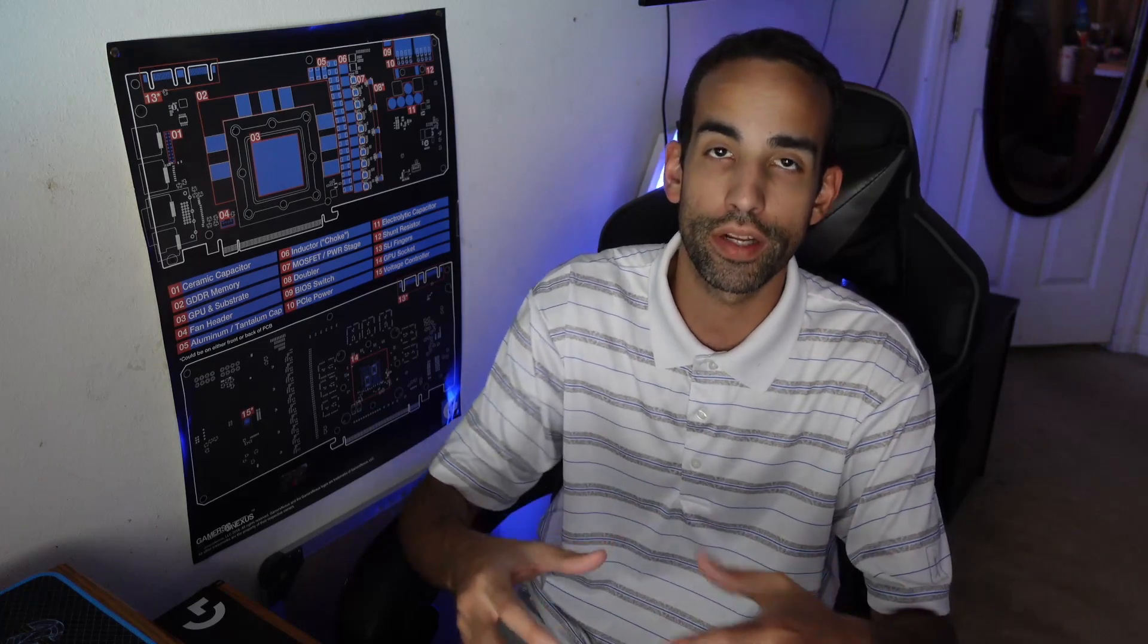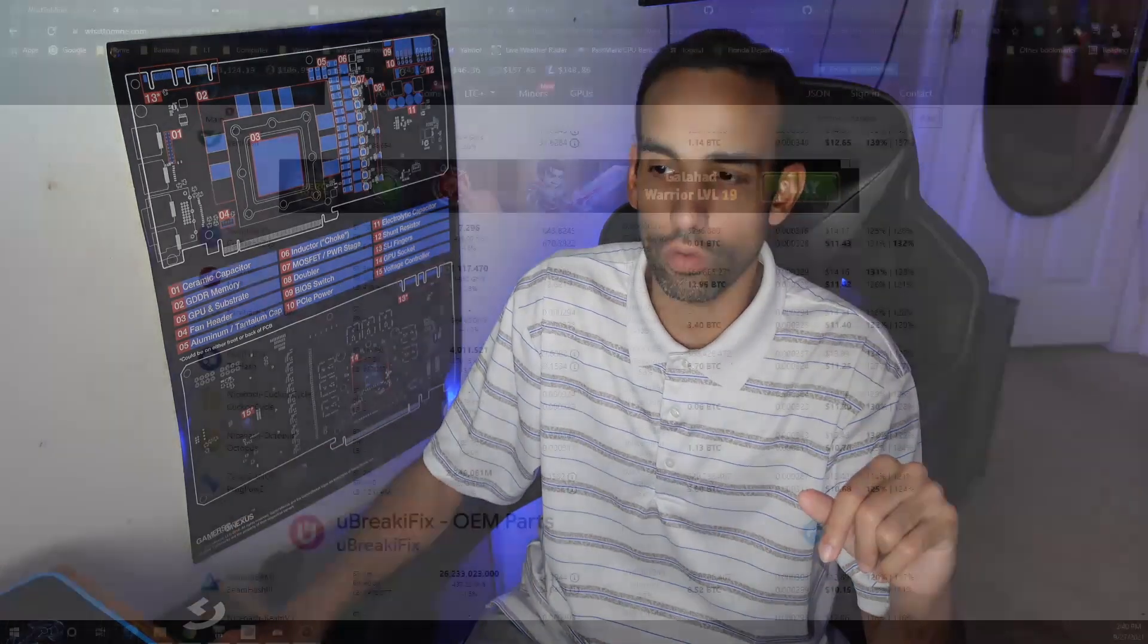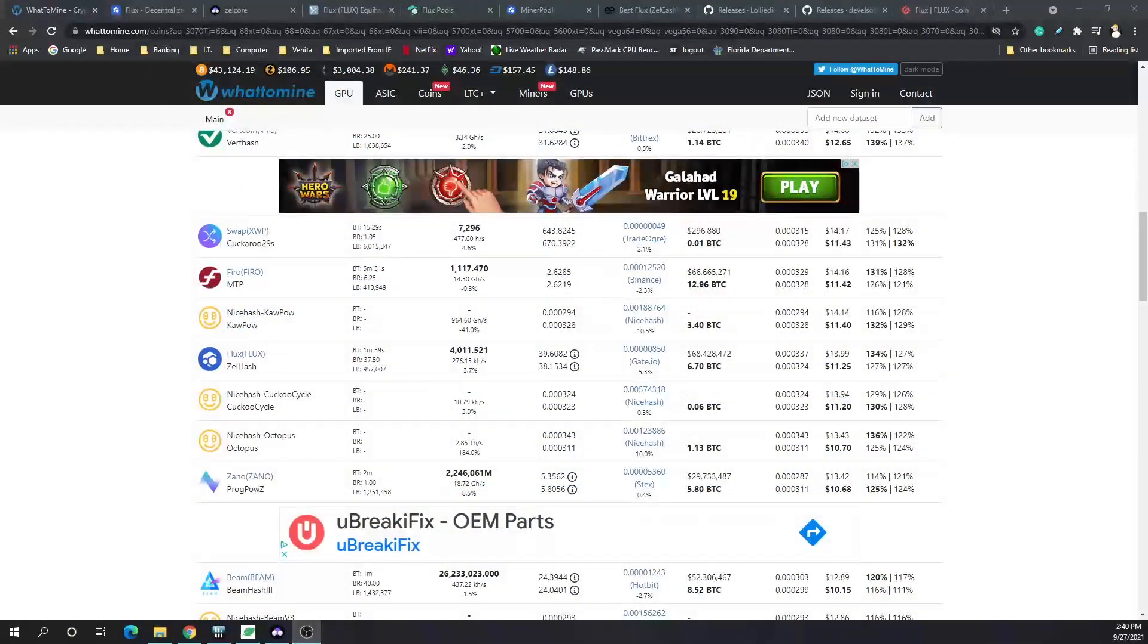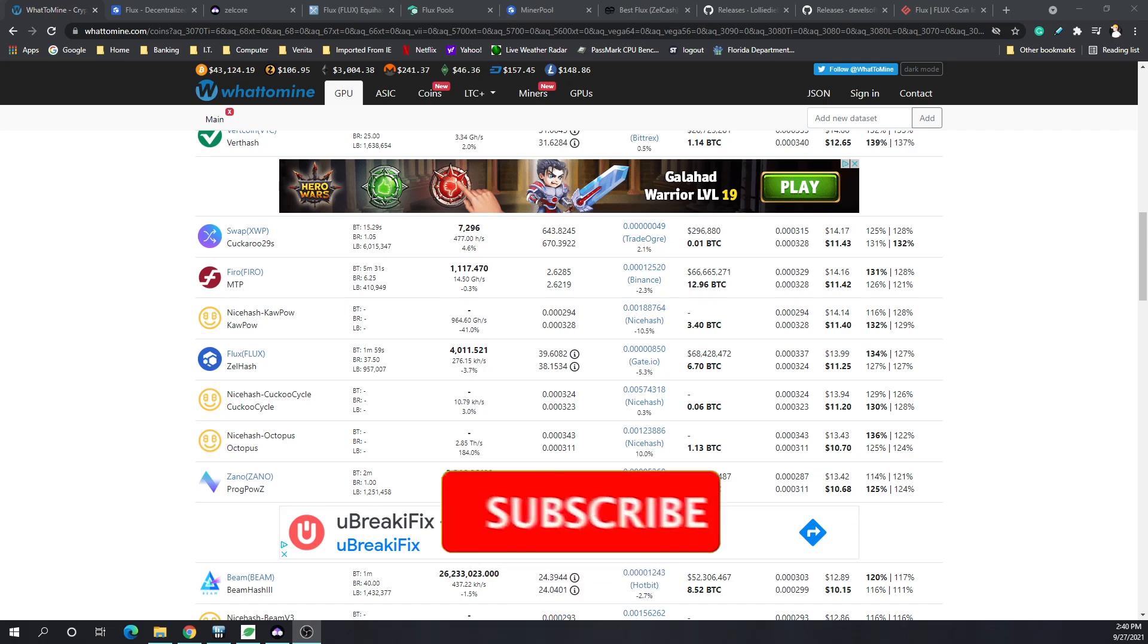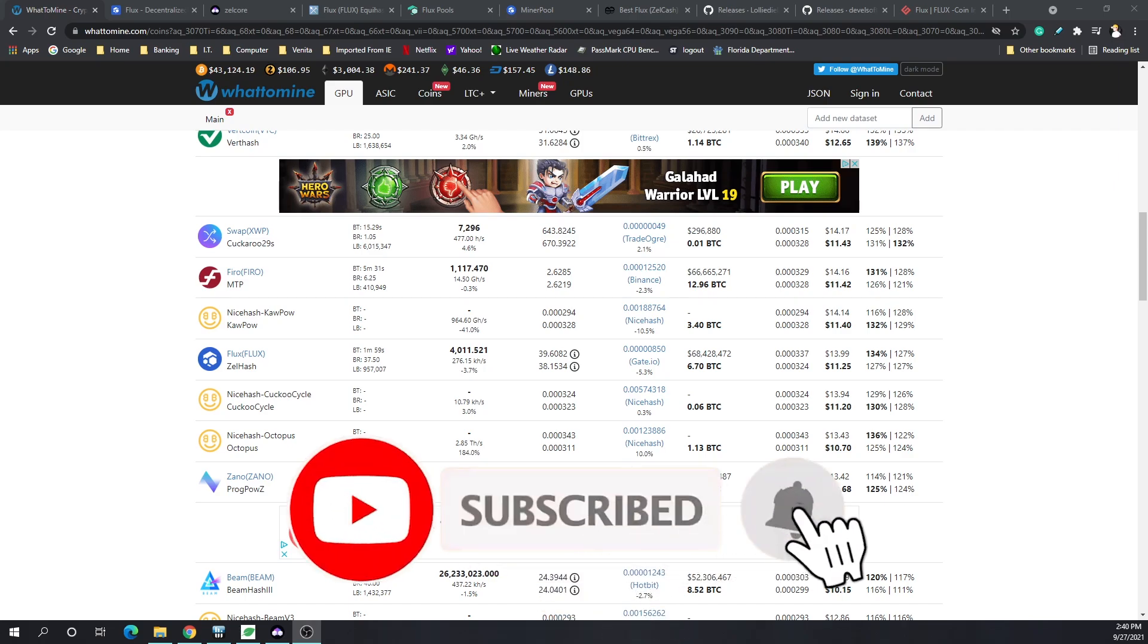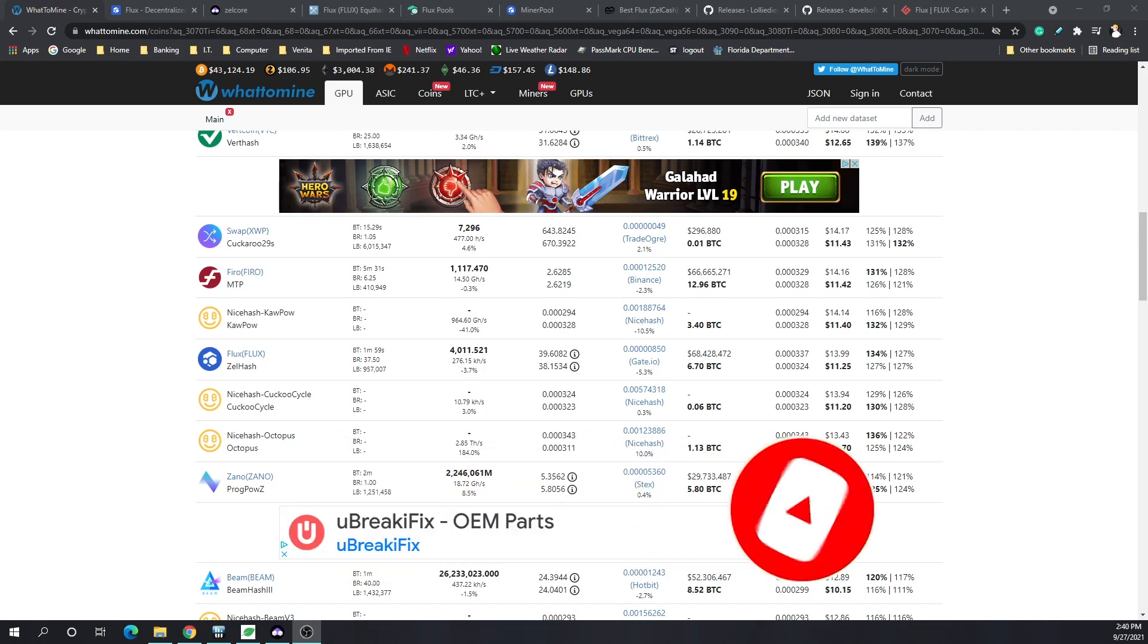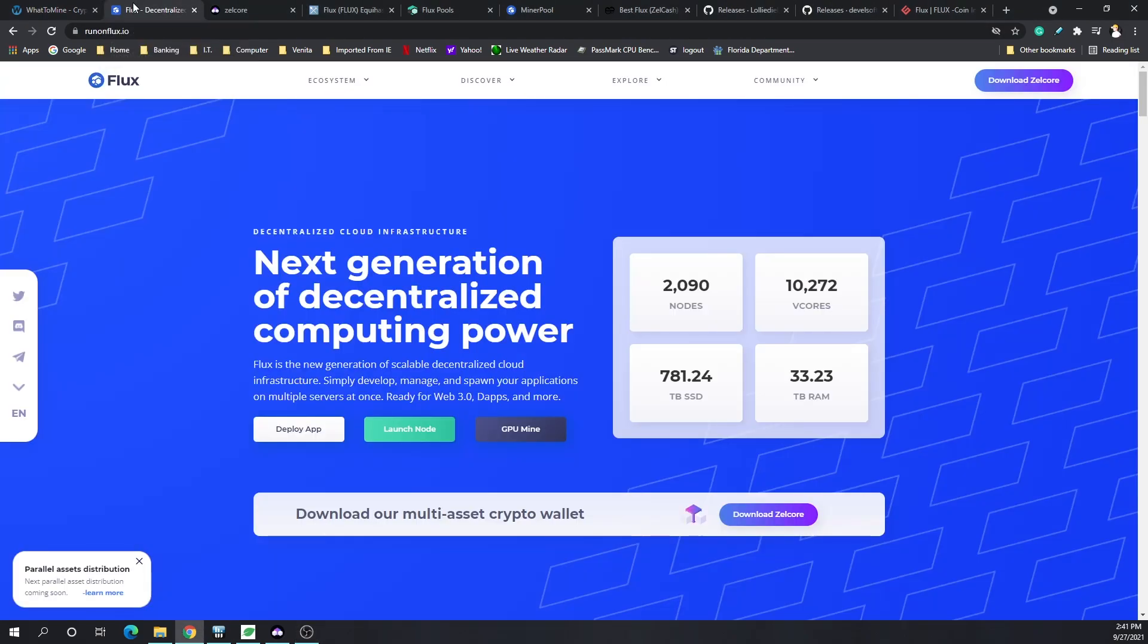Previously called Zelle, it has rebranded to Flux. About two weeks ago, Flux climbed up into the number one spot for a few days when it came to mining with LHR cards, which is why I wanted to make this video. I hope you take some time to research into Flux. It climbed up on the most profitable cryptocurrencies to mine throughout the month of September and their main website is runonflux.io.